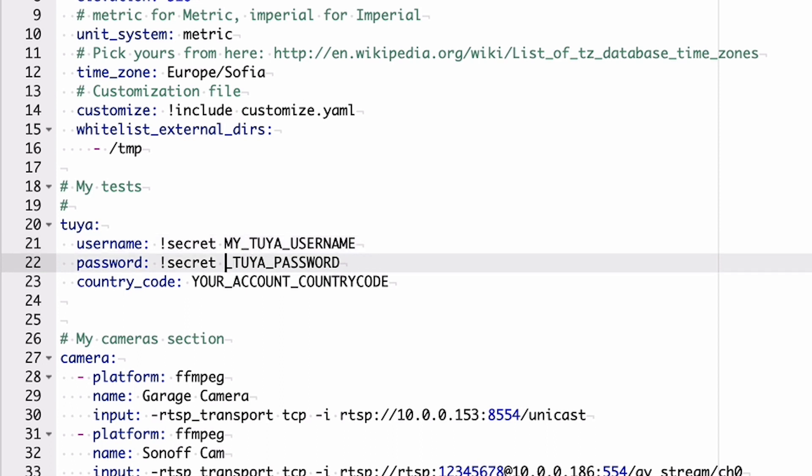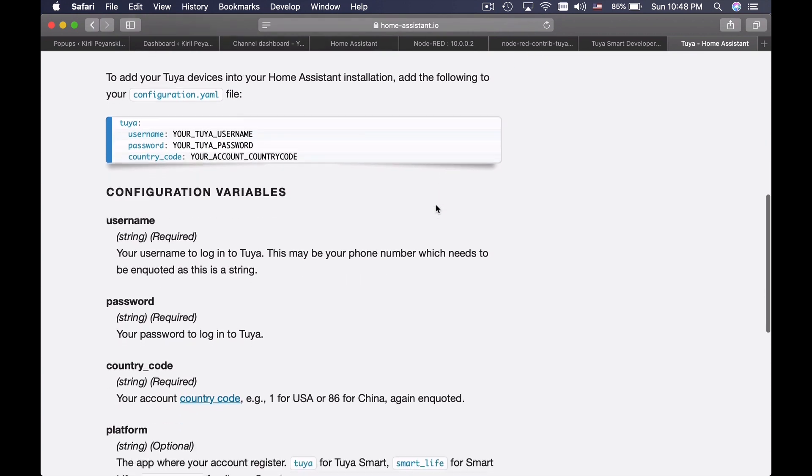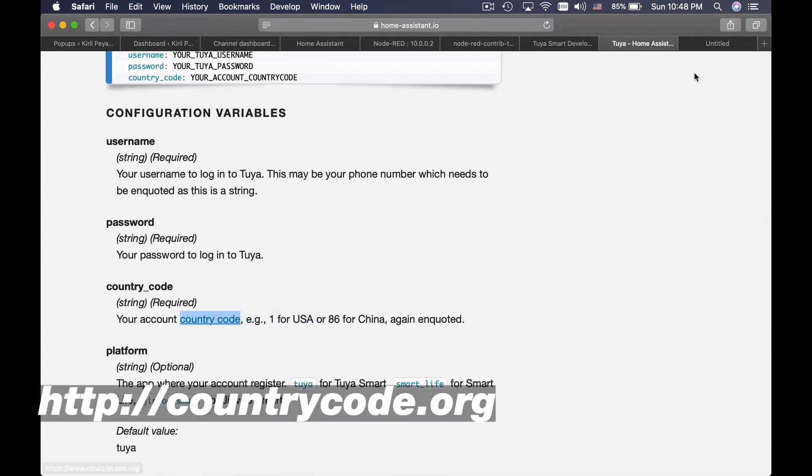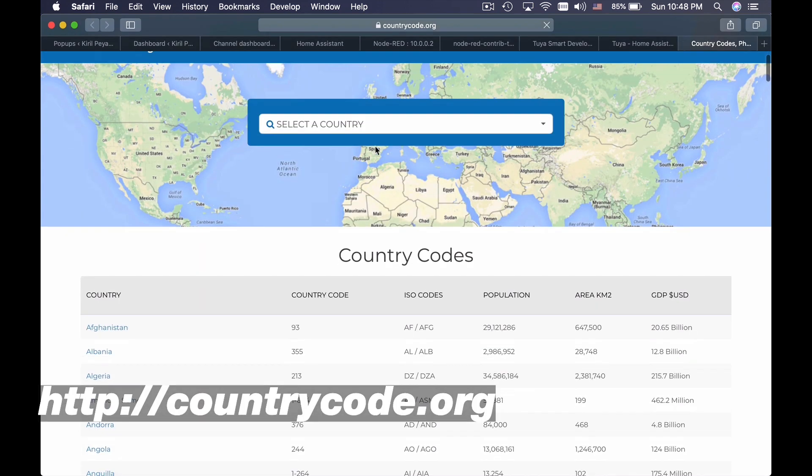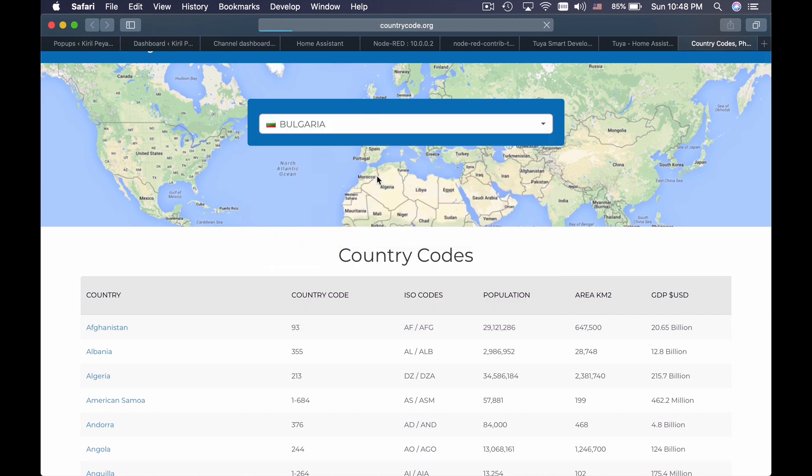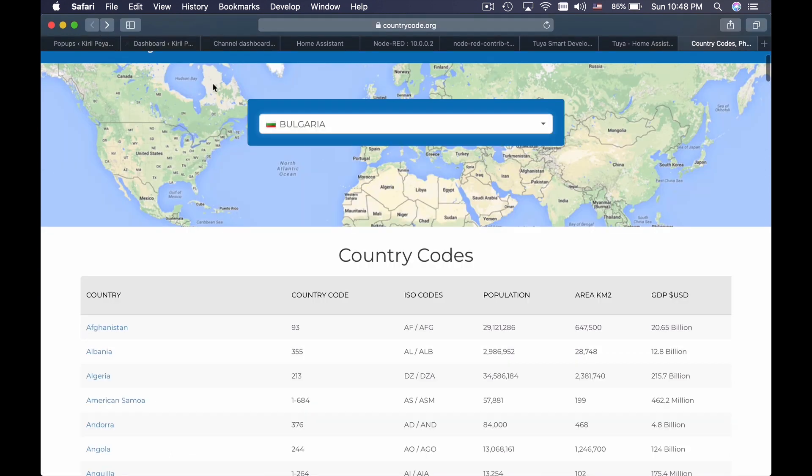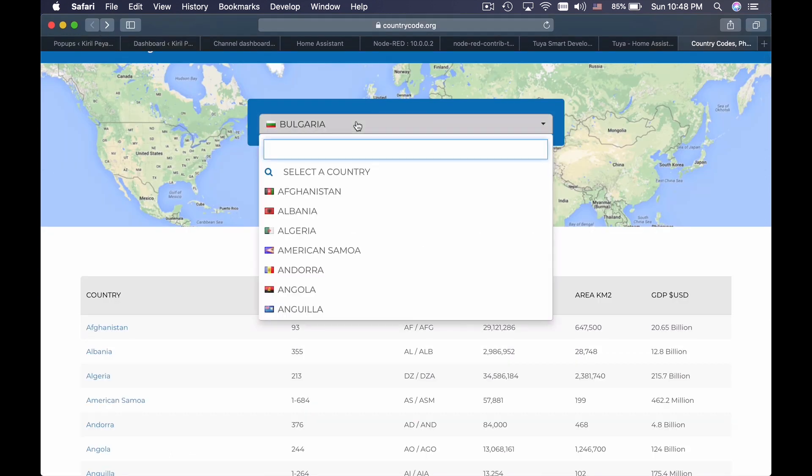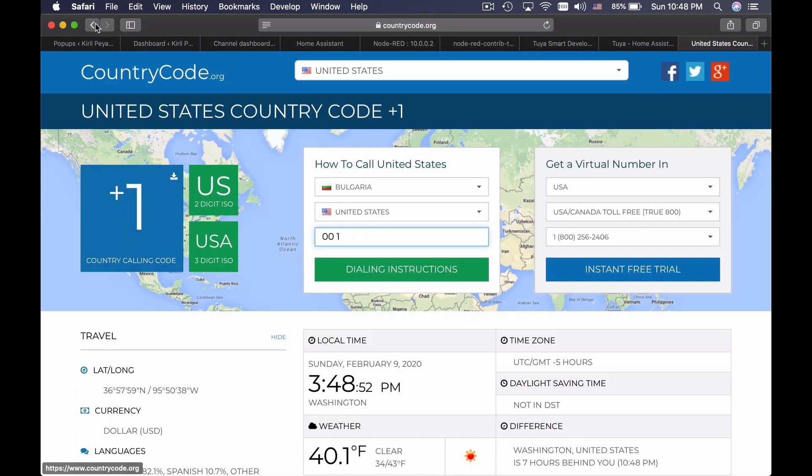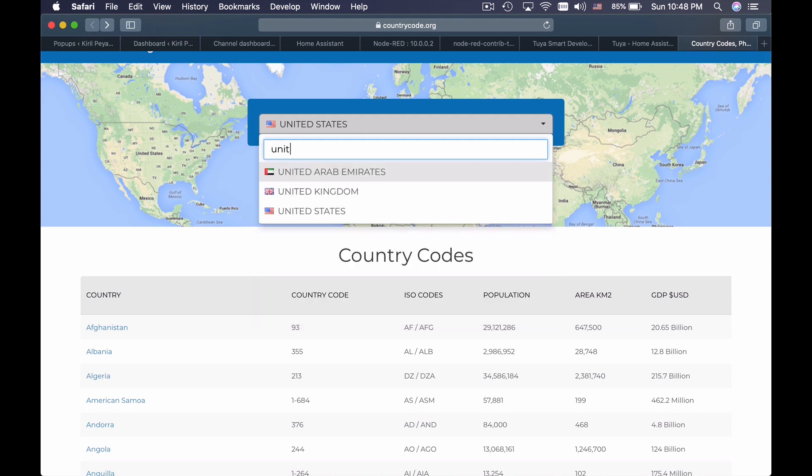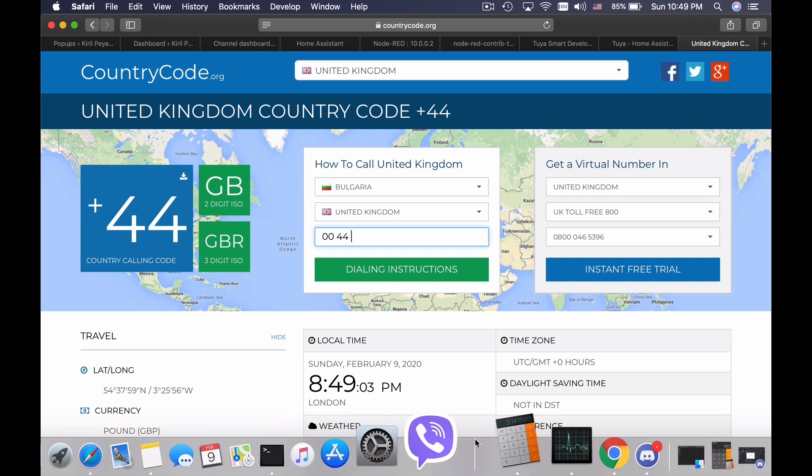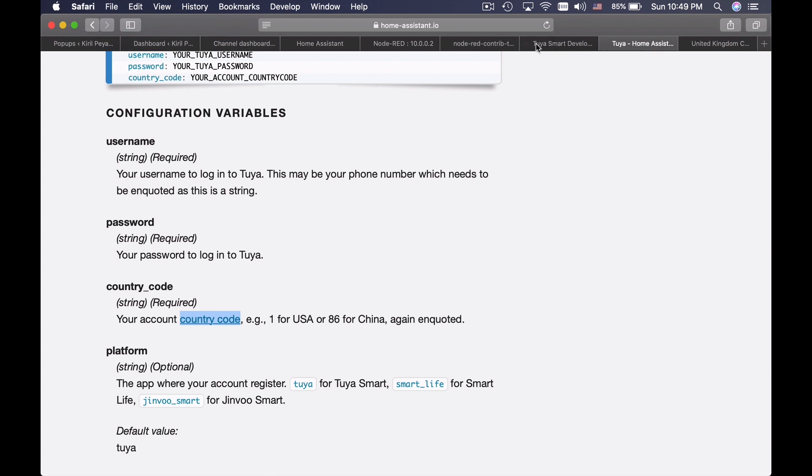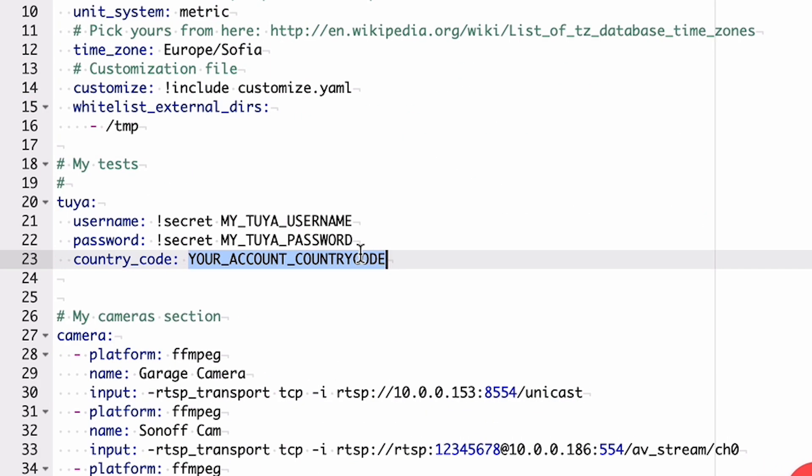So this is the syntax that you have to follow in order to enable this link to your secrets.yaml. You have to add this keyword 'secret' and then the variable of your choice. In my case, I will rename it to MY_TUYA_USERNAME and MY_TUYA_PASSWORD. My country code I will get from this link, countrycode.org. I am from Bulgaria. My country code is 359. For United States for example is 1. This is the telephone prefix of the countries. So I will type there my country code which is 359.